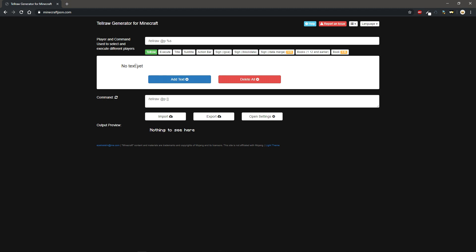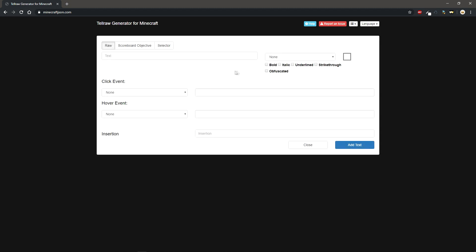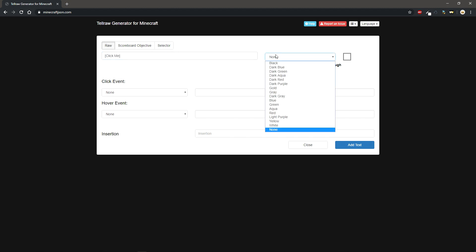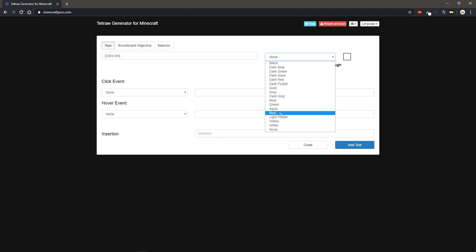So then it should say no text yet. What you want to do is add text and this is going to add the text that you want for the click event to be. For example, I guess today we can just have it say click me and right over here you can select whatever color you want.